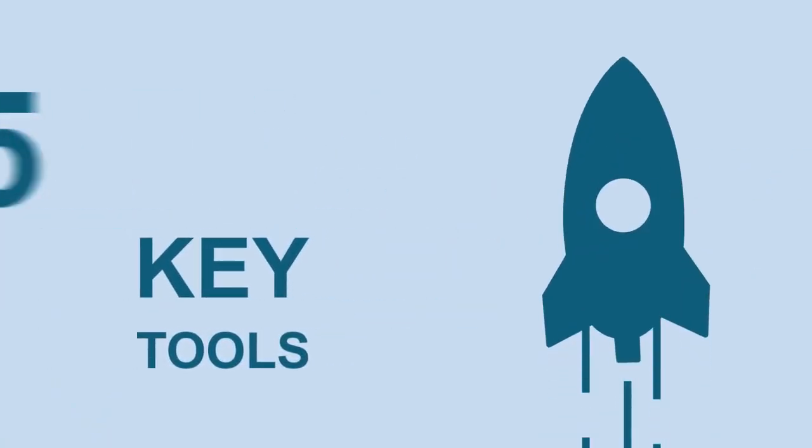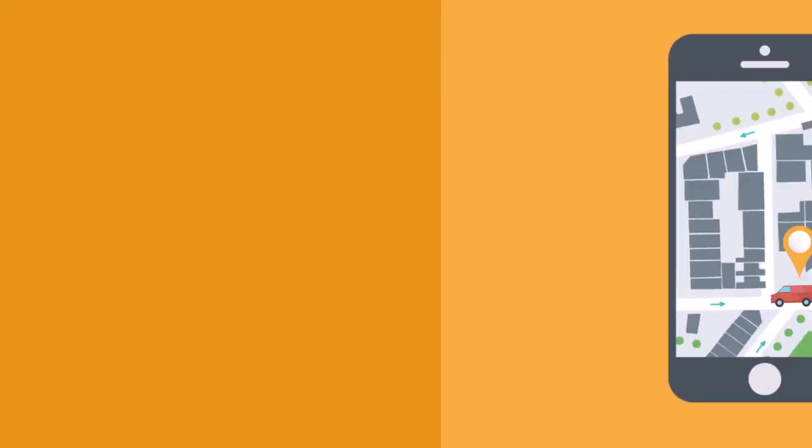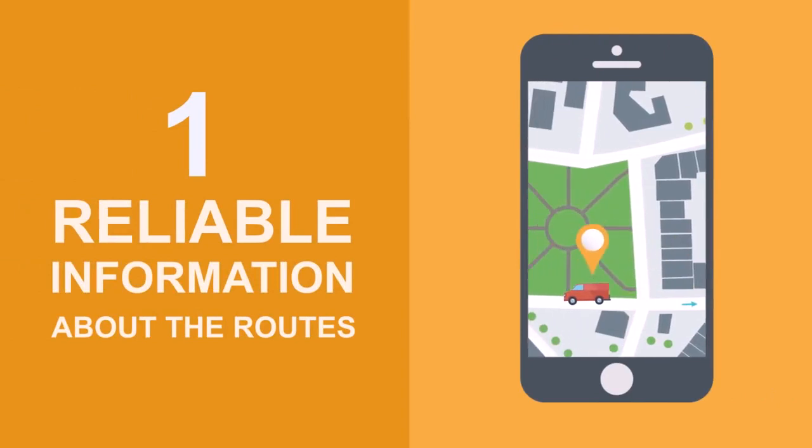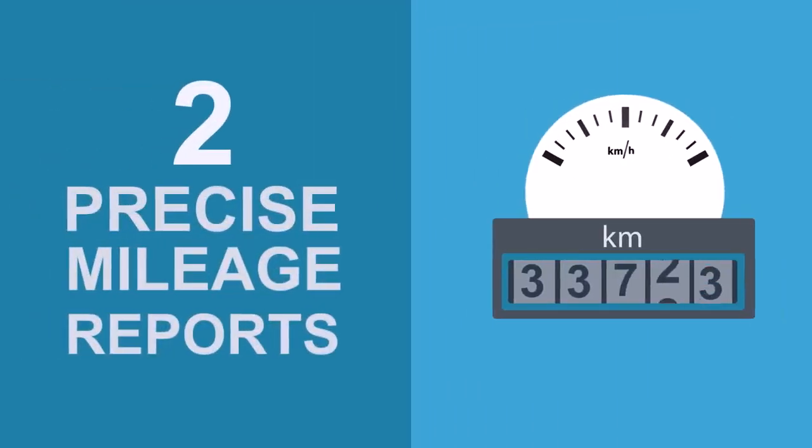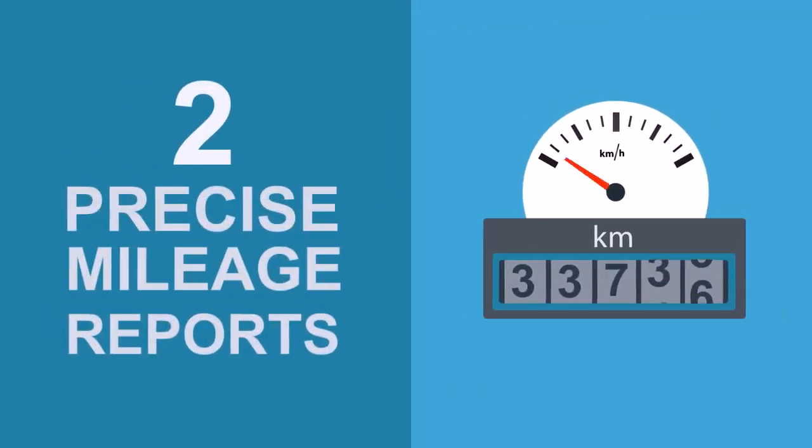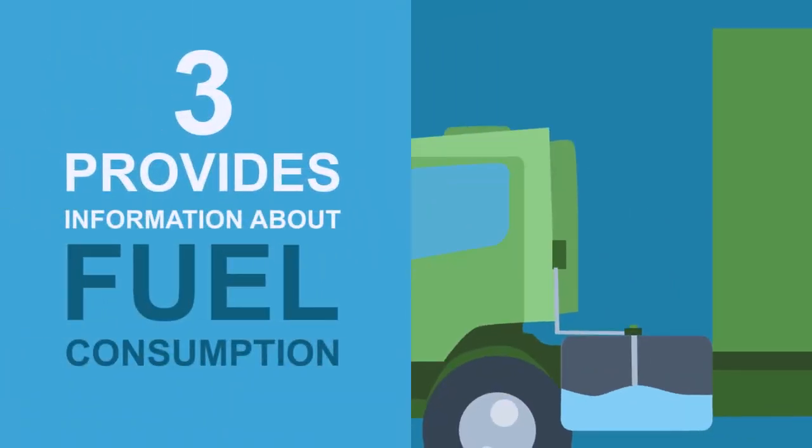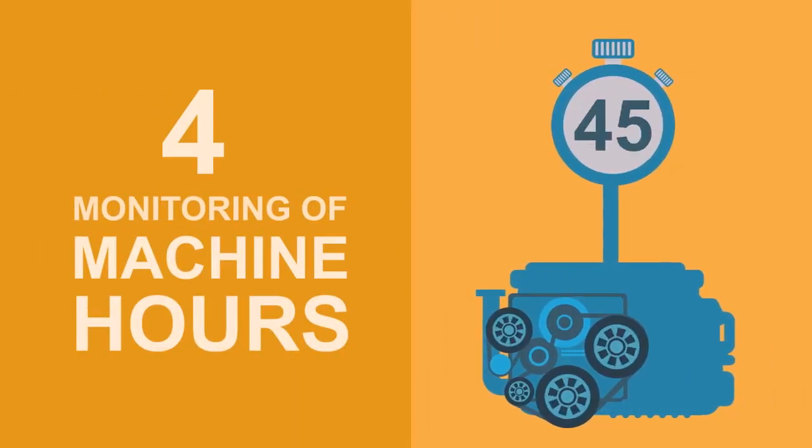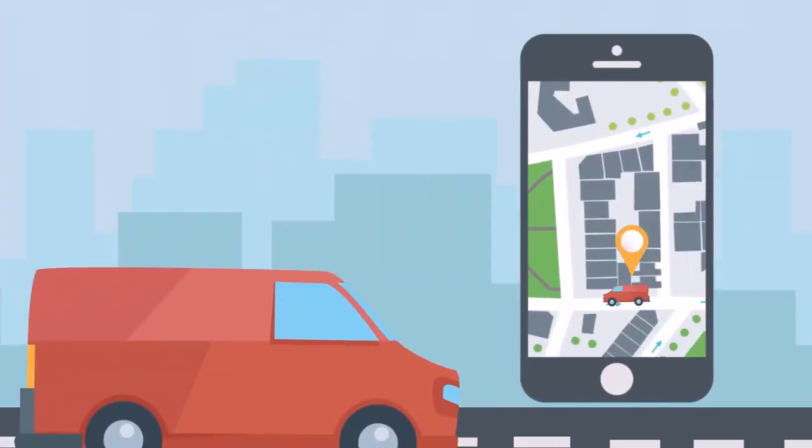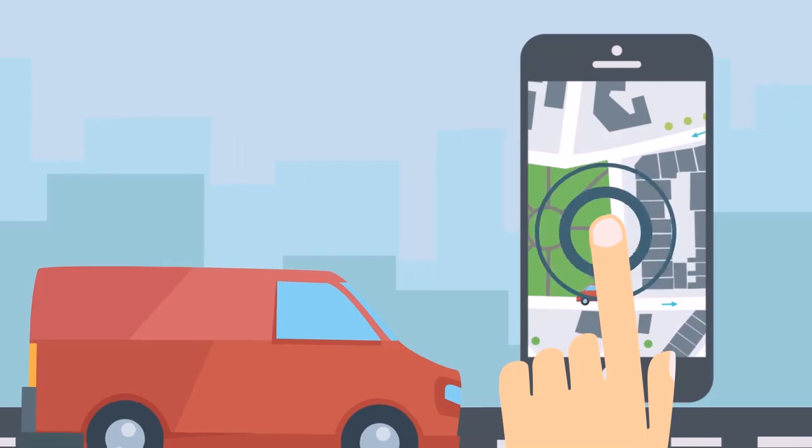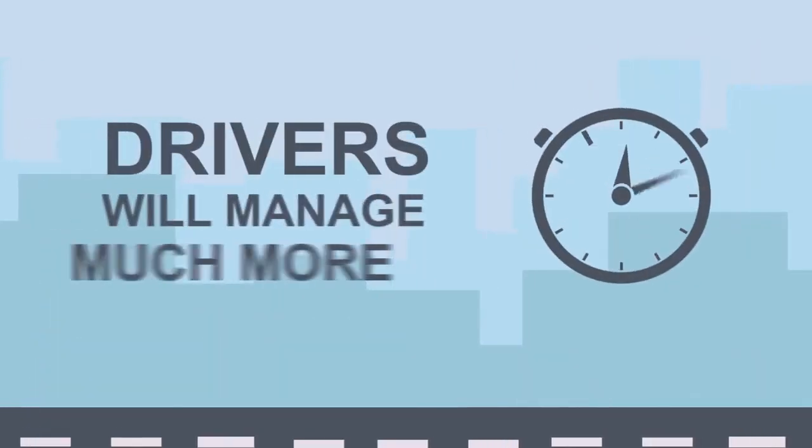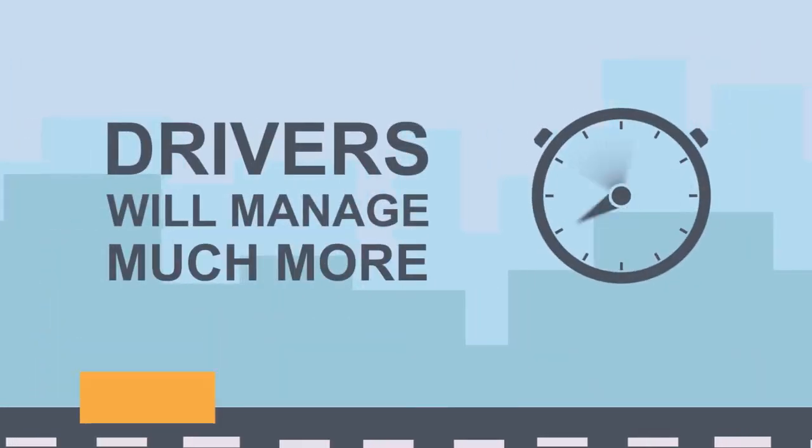GPSM system provides five key tools to boost your business. First, reliable information about the routes. Second, precise mileage reports. Third, information about fuel consumption. Fourth, monitoring of machine hours. Fifth, remote engine stop. Drivers will manage much more.